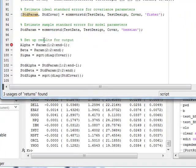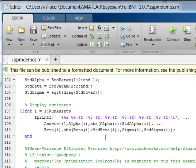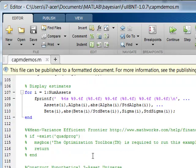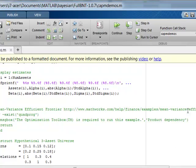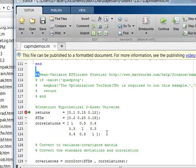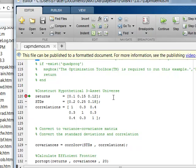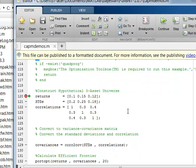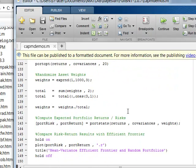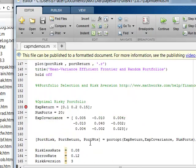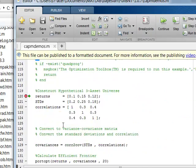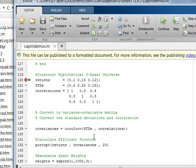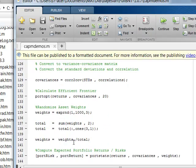The second demo is, we're going to calculate an efficient mean variance frontier. So essentially what we're going to do is we're going to try to basically construct, let's see where we can go. So we're going to go through and calculate an efficient frontier and calculate different weights in a particular portfolio.